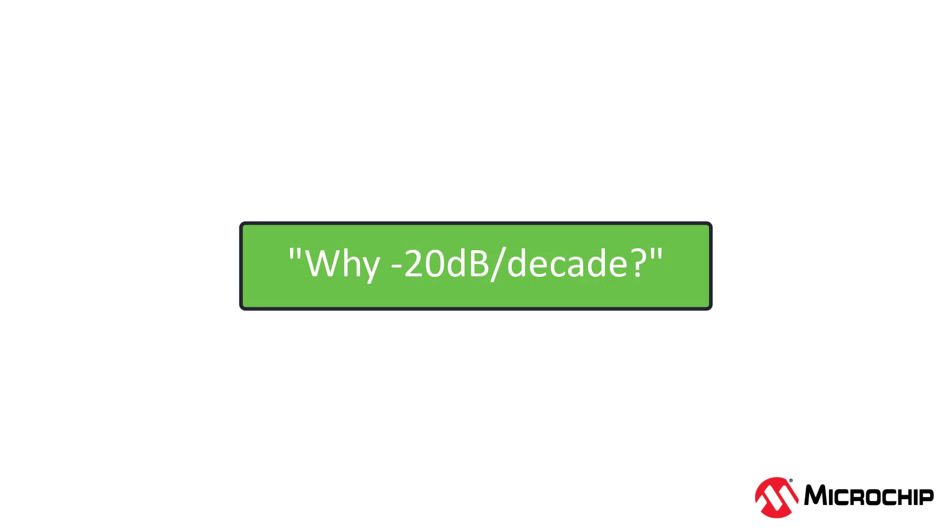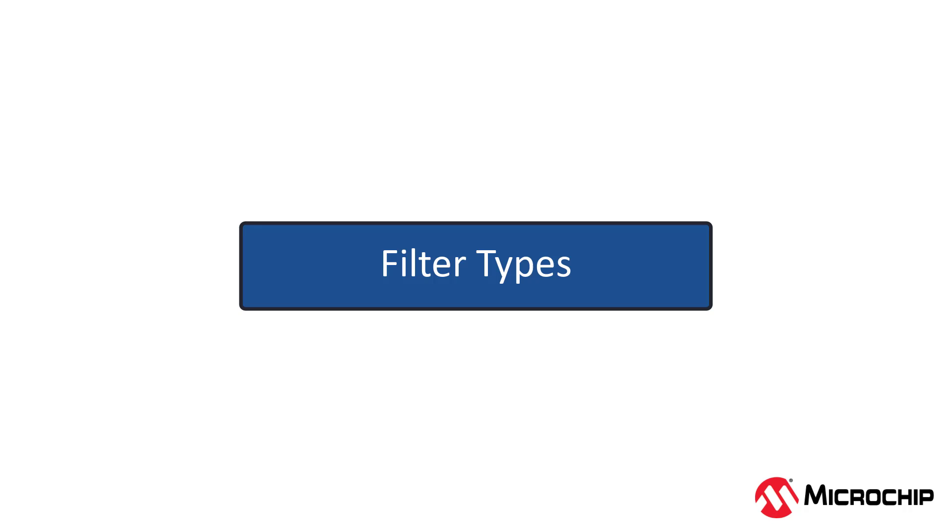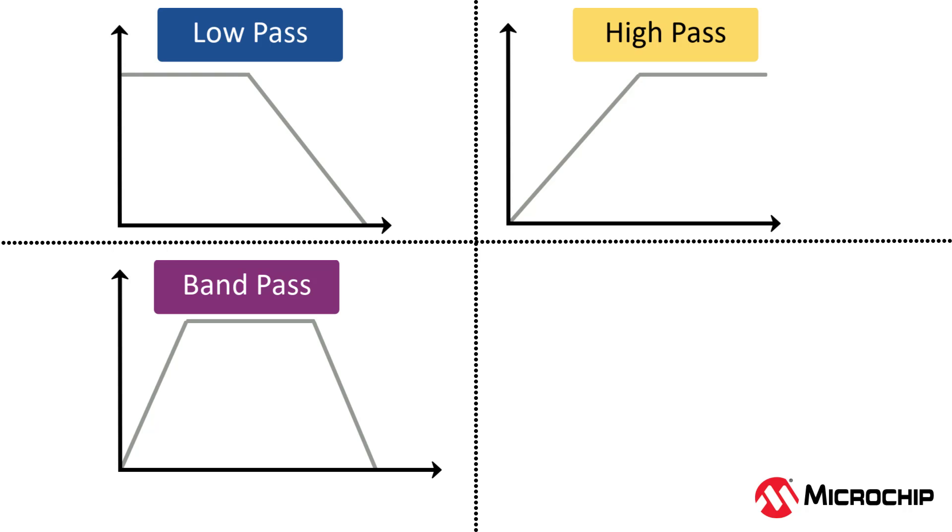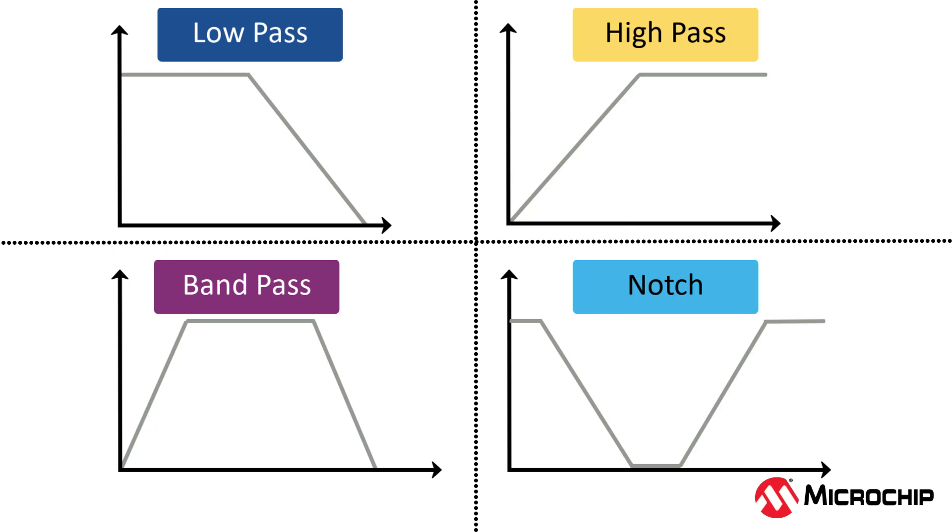If you're curious about where these numbers come from, watch my other video, Why minus 20 dB per decade. Okay, so now that we know what a Bode plot is telling us, let's talk about different types of filters. There are a few different basic types of filters, the main ones being low-pass, high-pass, band-pass, and notch.